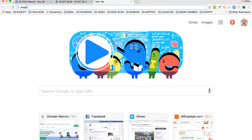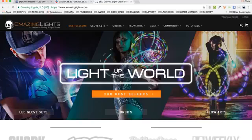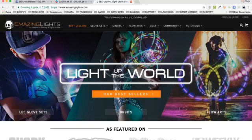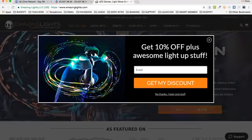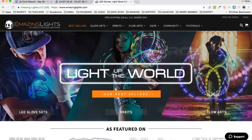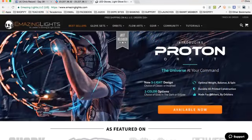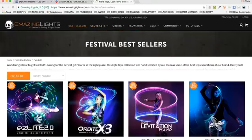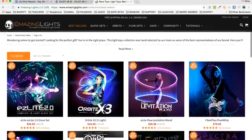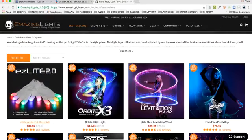Emazinglights.com. Look at the branding — look at how well this is. A nice pop-up, nice email capture, it looks really cool. Look at the way the lighting is — all this stuff is clean. They've got their bestsellers, their glove sets. You come right in here to their bestsellers and look what they're doing — they've got these really cool gloves that they're selling. These light-up gloves.